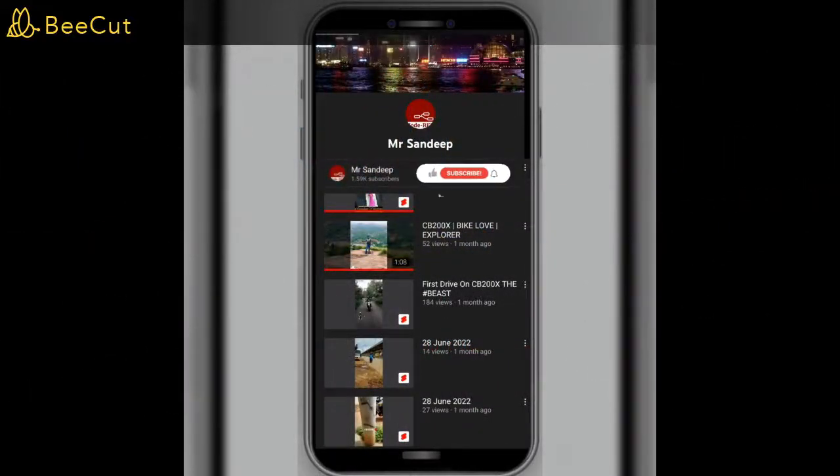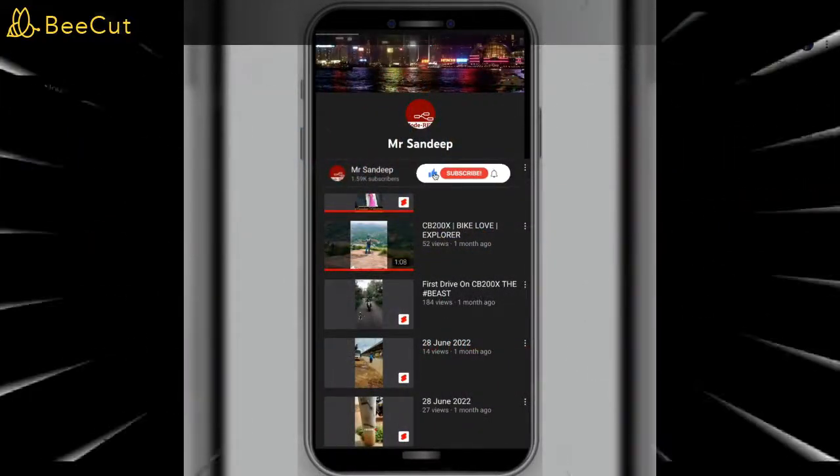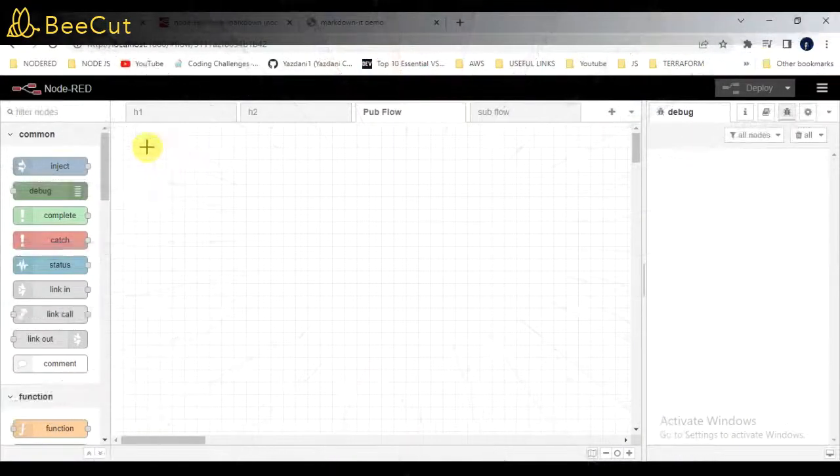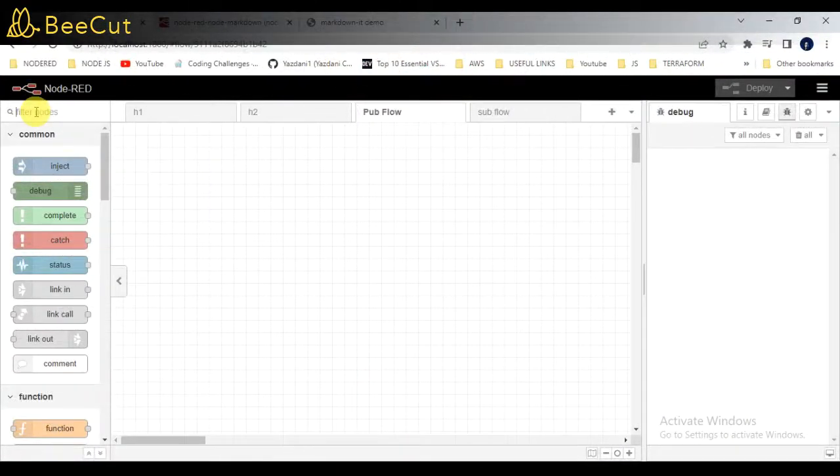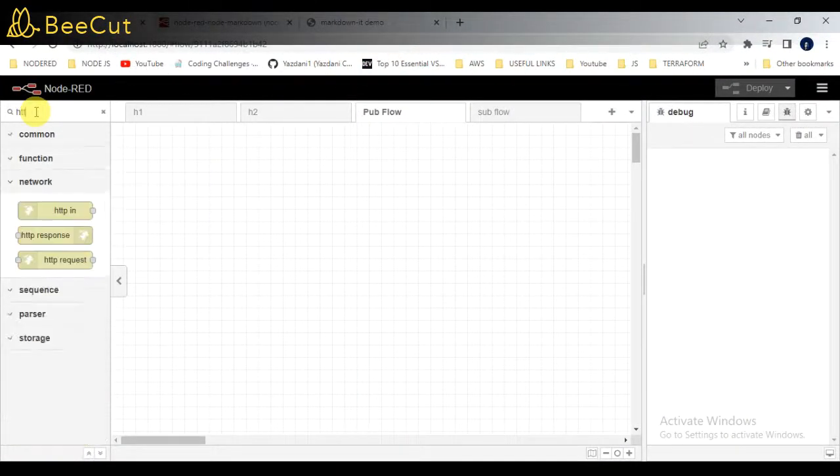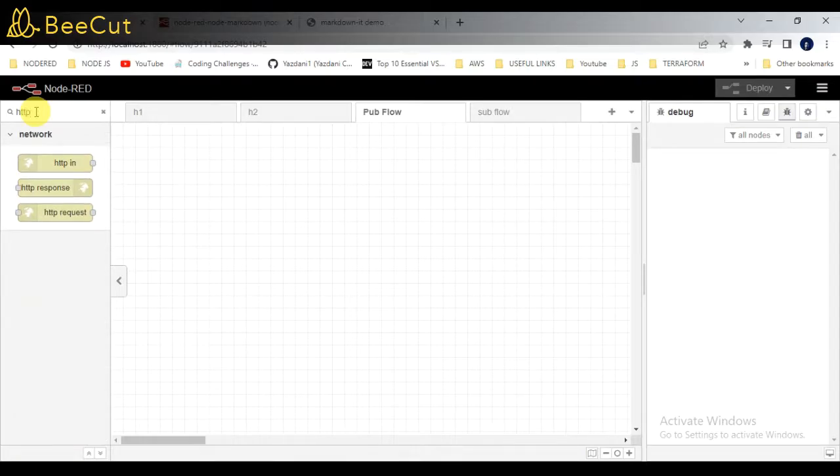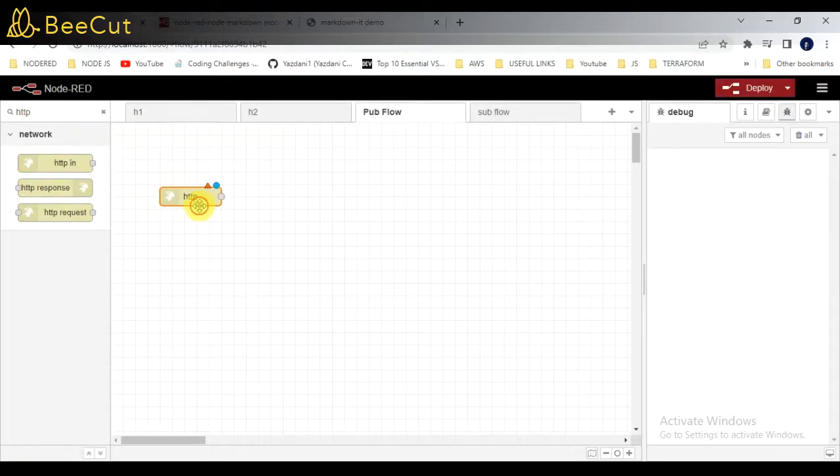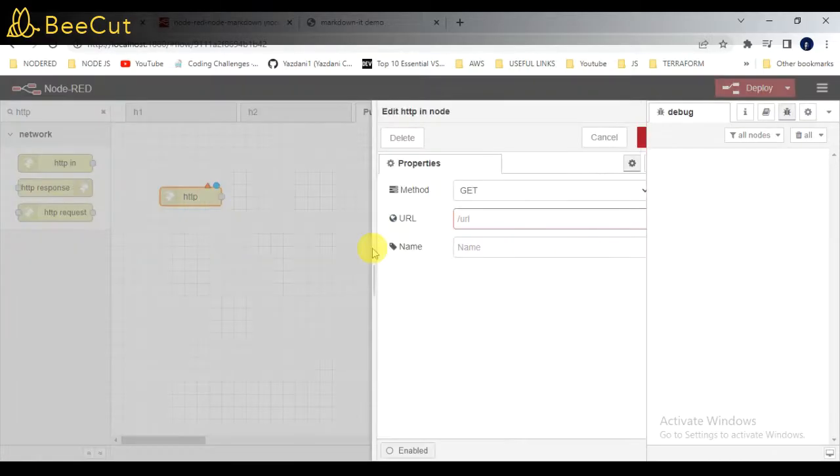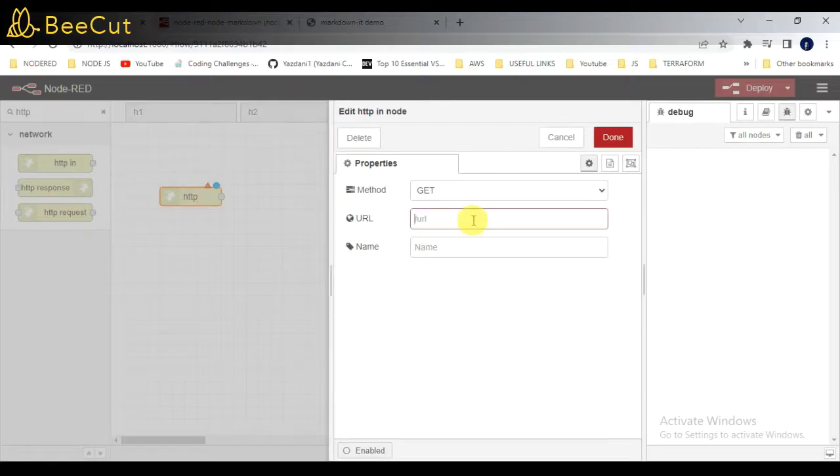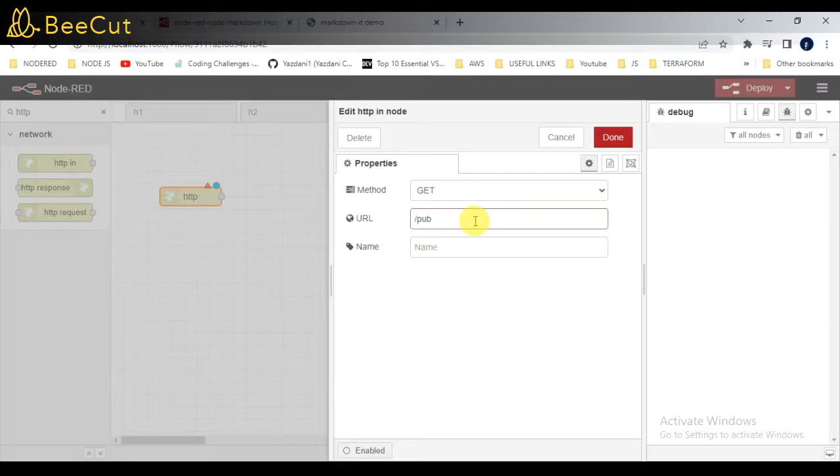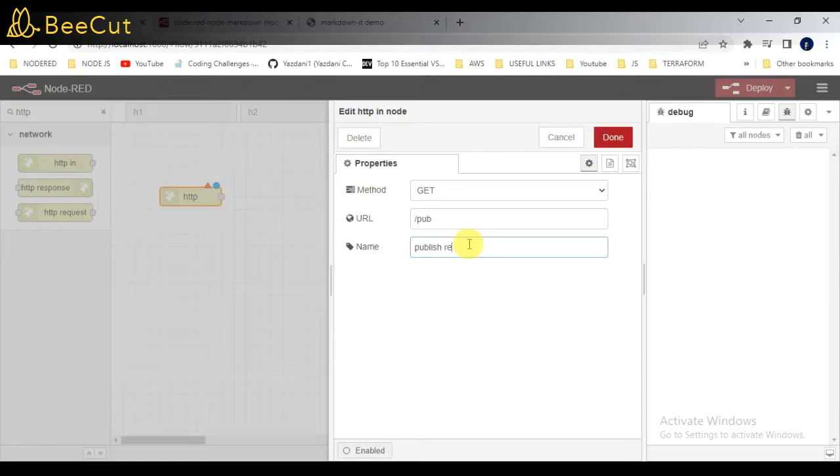If you are new to the channel or if you haven't subscribed to my YouTube channel, kindly subscribe. In the first step, I will be taking the HTTP node. HTTP request, basically I will be taking this and entering the URL, so that is slash pub.